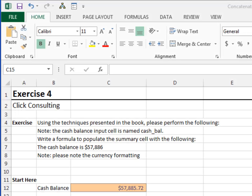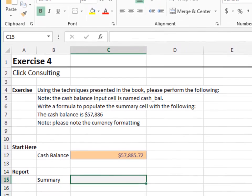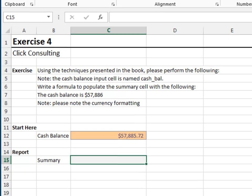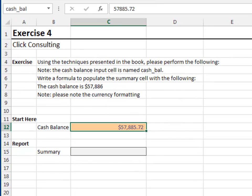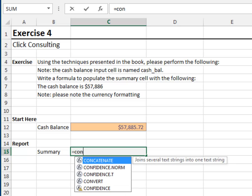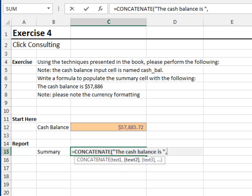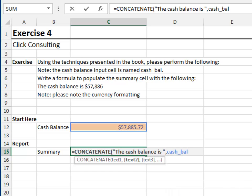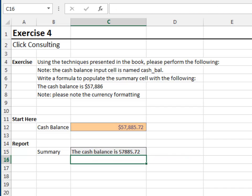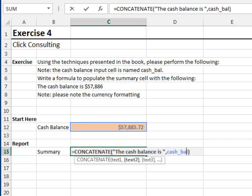Exercise 4. In this exercise, we'll concatenate some money. The cache input cell is named cache_bal. The report formula is concatenate, the text string, the cache balance is, space, enclosed in quotes. The next argument is the cache balance. Since the concatenate function operates on the stored value and not the displayed value, we'll use the text function to format the value.